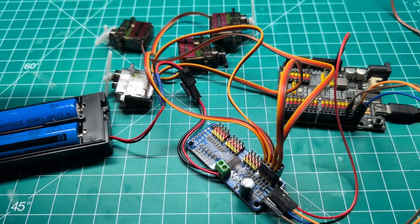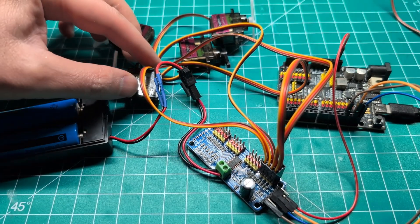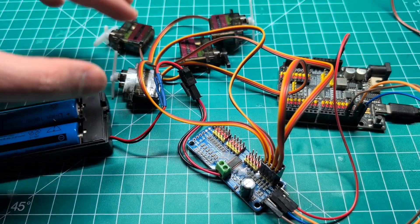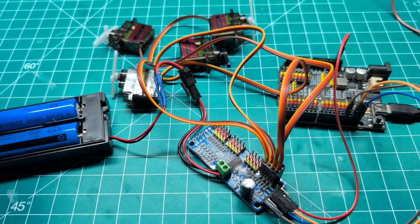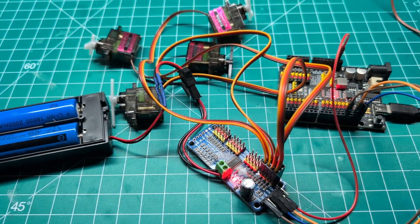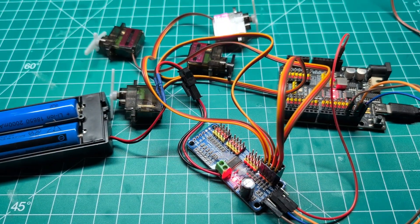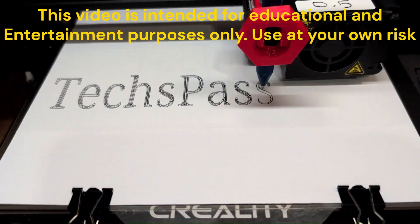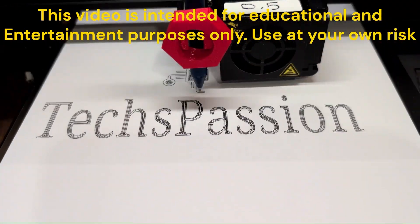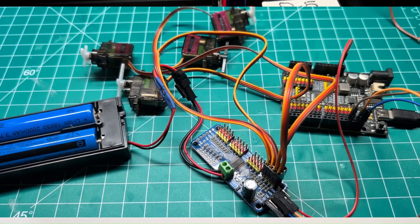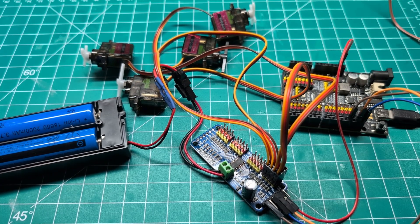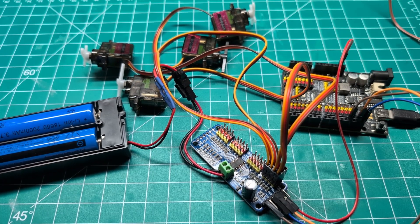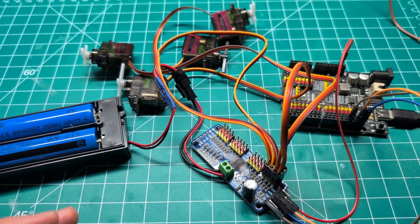In this video, I'm going to show you how you can run multiple servos at the same time using an Arduino. I promised one of my viewers to make this video, so let's get started by looking at the components.